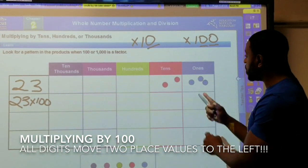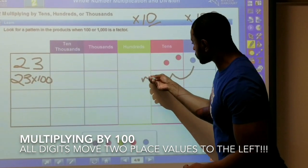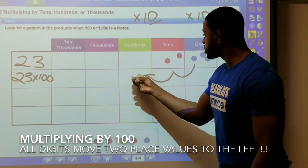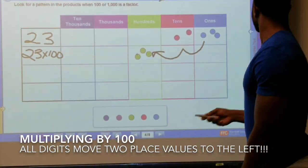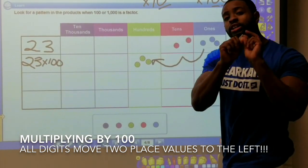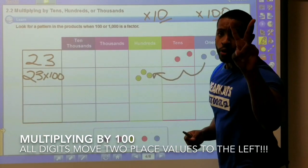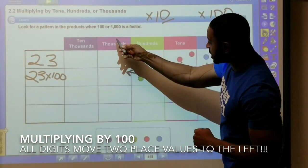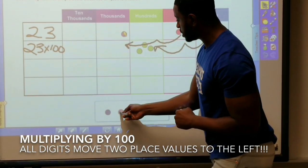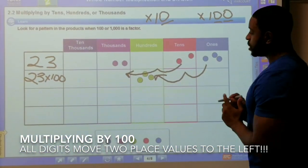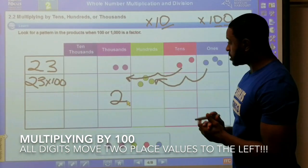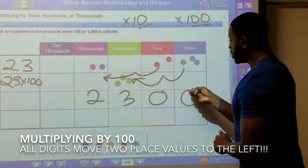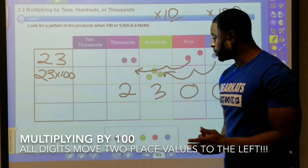So right here we're about to model it. We're gonna start with the ones — the ones are gonna move two place values over, so those three ones become three hundreds. Then we're gonna take whatever we have in the tens place — we have two tens — and because we have two placeholders we move it two place values to the left, so those two tens become two thousands. And everything behind it turns into a placeholder, so the product of 23 times 100 is two thousand three hundred.